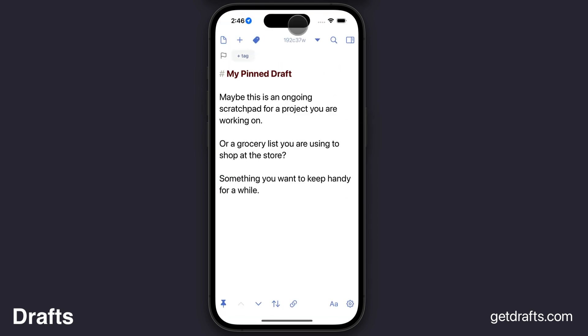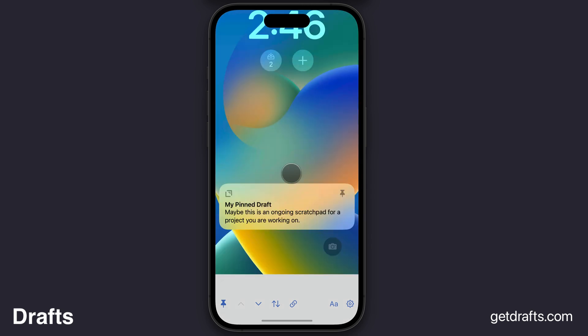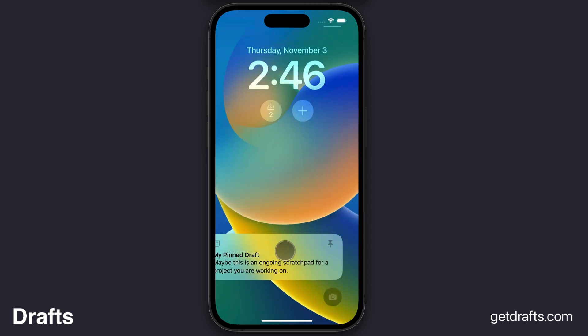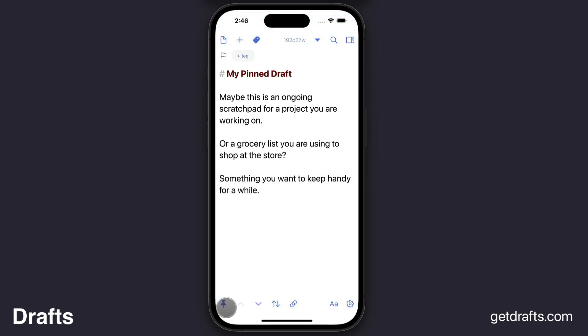If you'd like to remove the live activity, you can swipe it away on the lock screen or simply exit pin mode.